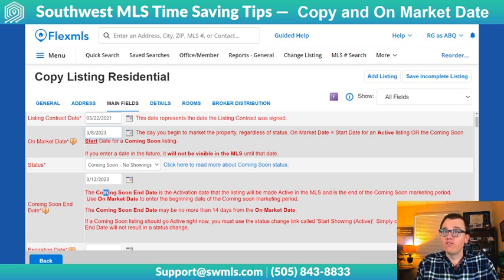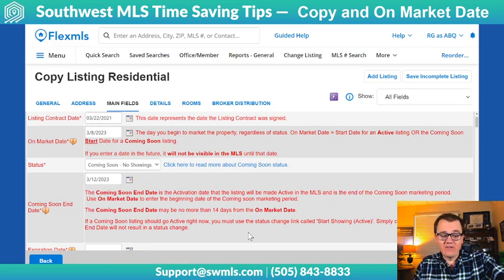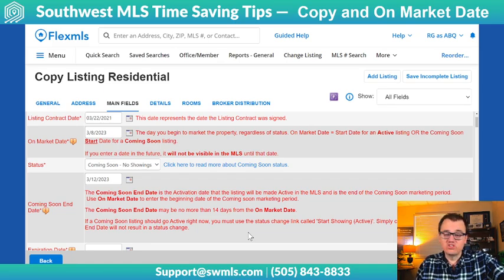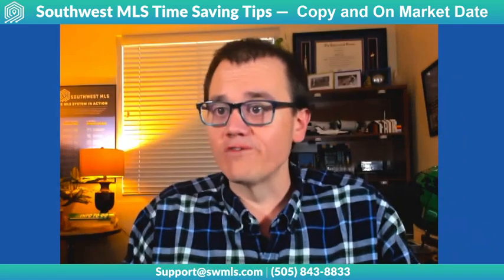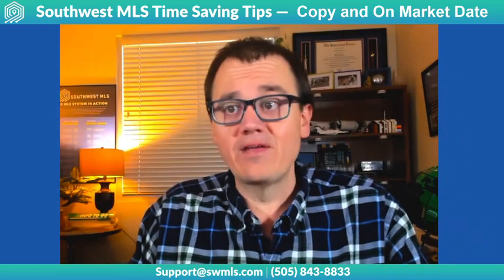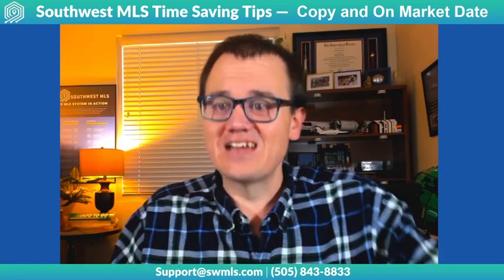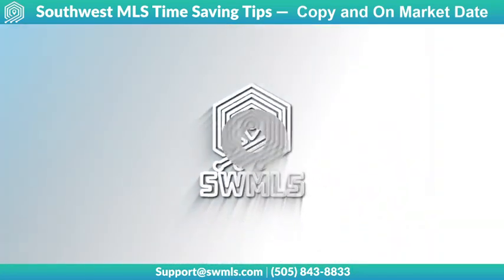We do have all the verbiage on screen here, so if you're ever confused, just slow down and take a second to read that. And of course if you have any questions, we always have our support at SWMLS or you can call 505-843-8833. We'll be happy to help. Thanks and have a great day!